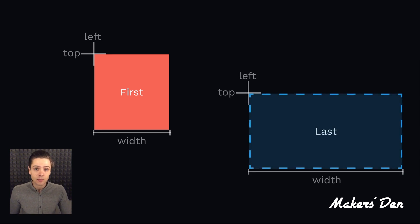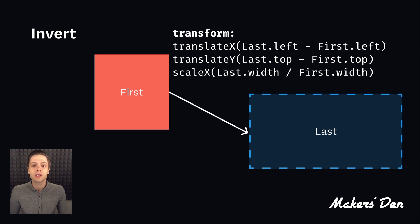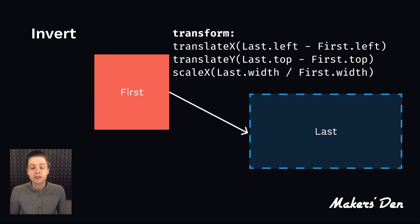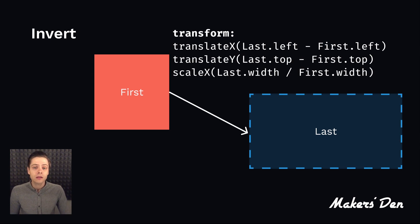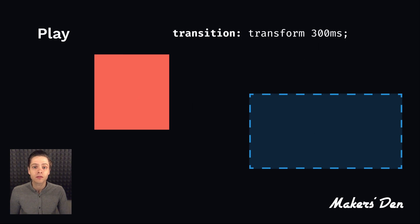In the Invert step, you need to compute the difference between where the box is supposed to be and where it is at present. That difference needs to be expressed in a CSS transform. Finally, to play, you need to apply a CSS transition to the box, which will govern its movement.